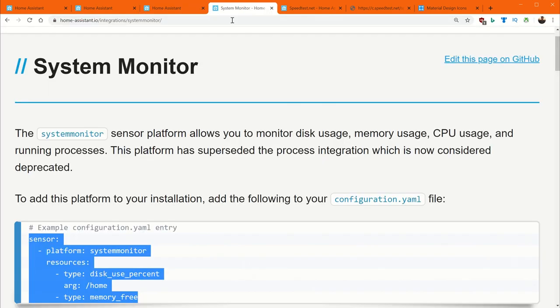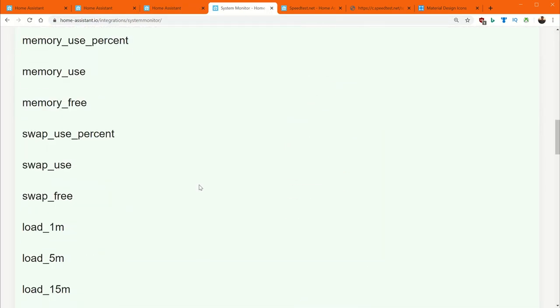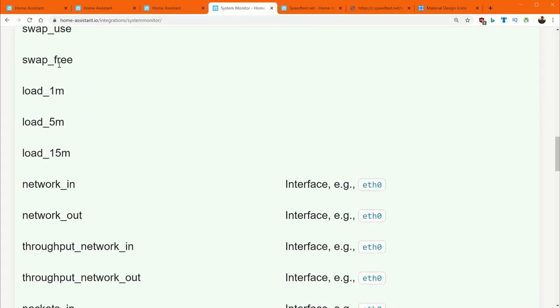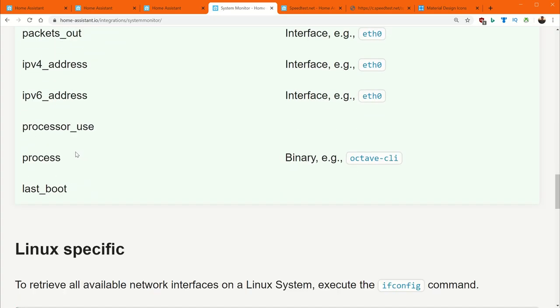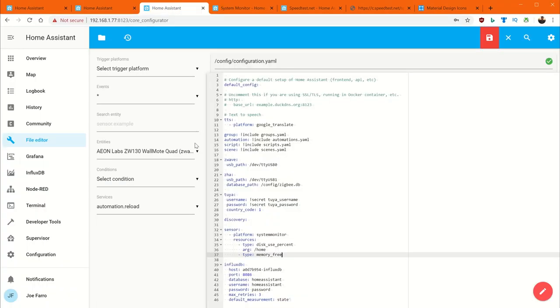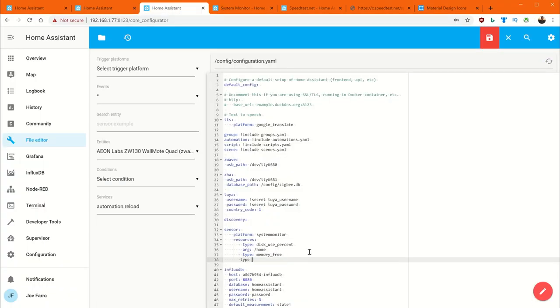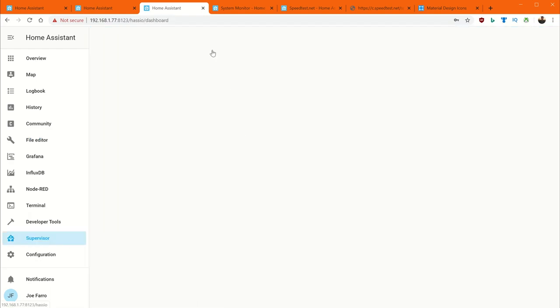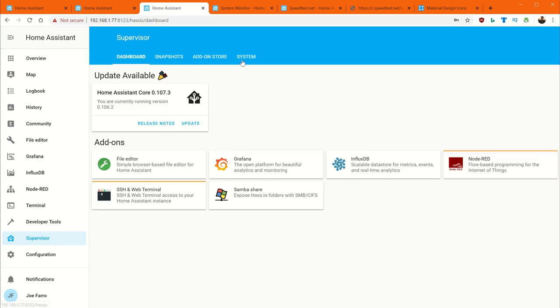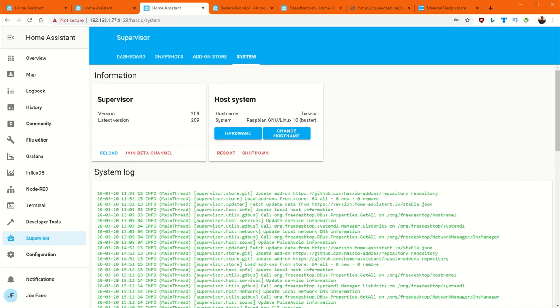So I can see I've got my disk use percent. There's another one for memory free. But what I want to do is if you scroll down here, you'll see that there's all of these things. There's stuff for networking. This one here is the one I really care about. What is my processor usage at any given time? And it's basically just processor underscore use. So what I will do here is add in type processor underscore use. And I can see that that needs to be spaced out. Now I watch this green check mark over here real closely to make sure that I don't have any errors. Because keep in mind if you corrupt this, it kind of puts you in a rough state. Once you have it where you want it, you're going to hit save. And then you'll go to your supervisor system and reboot.